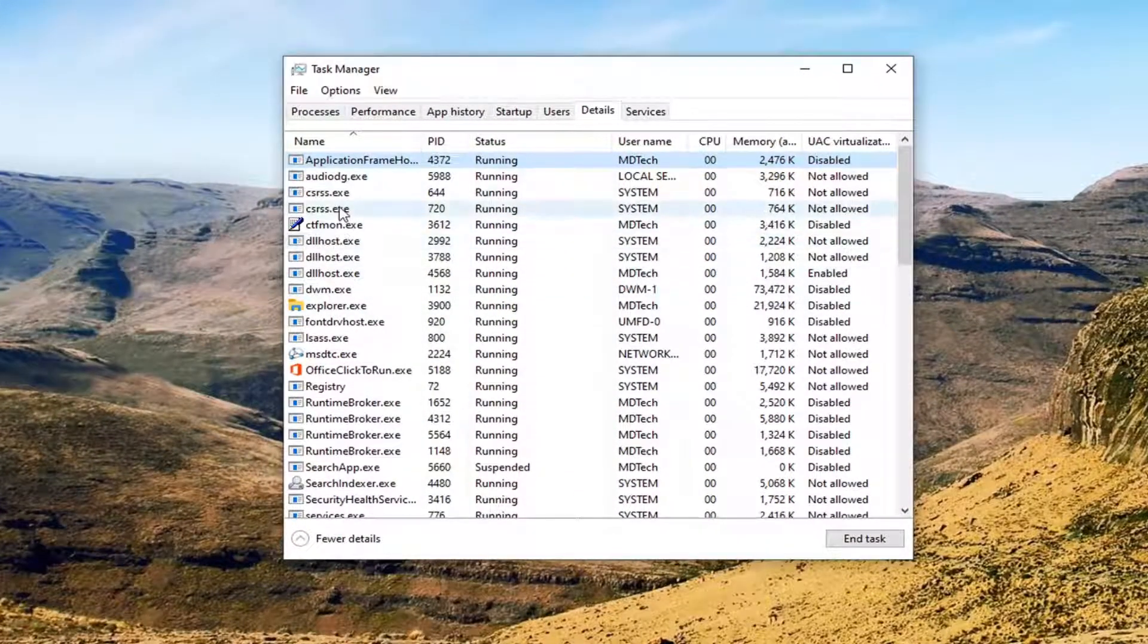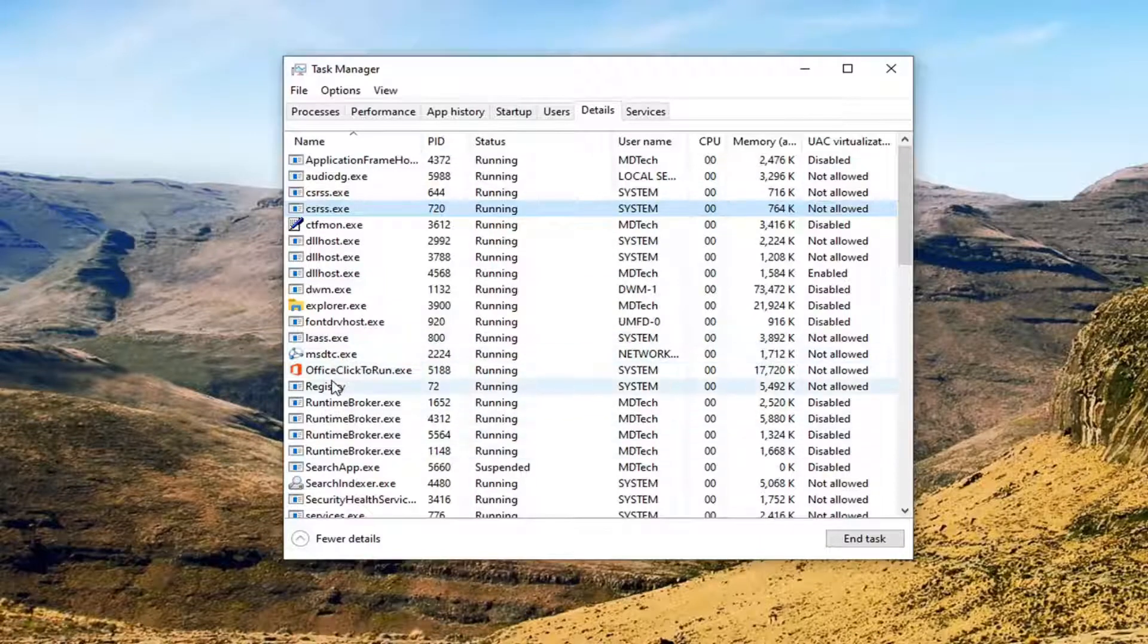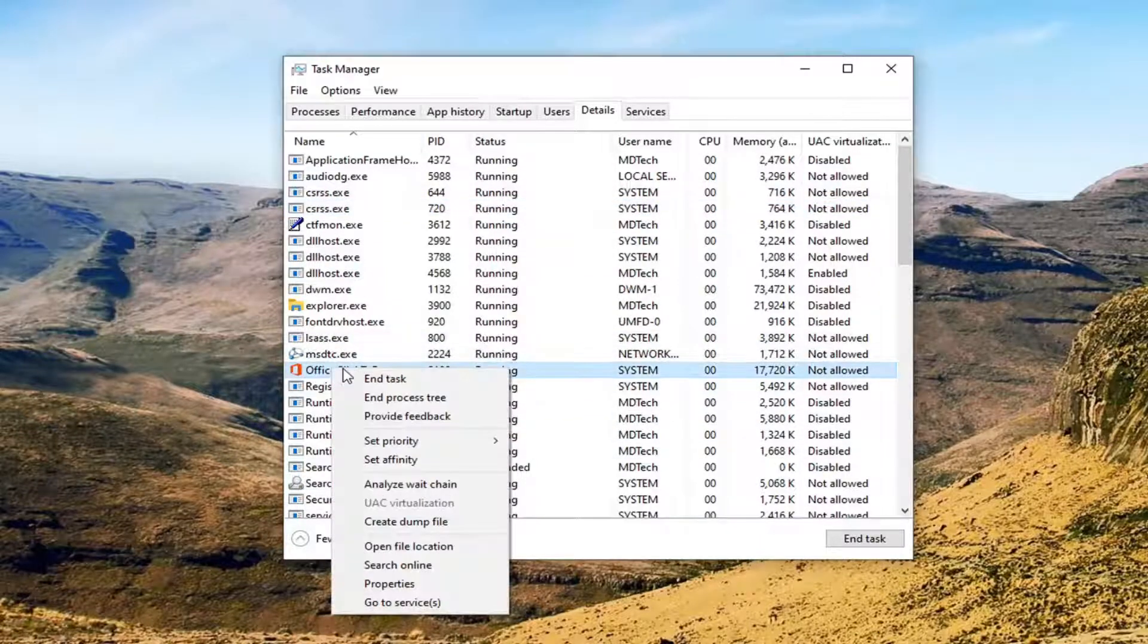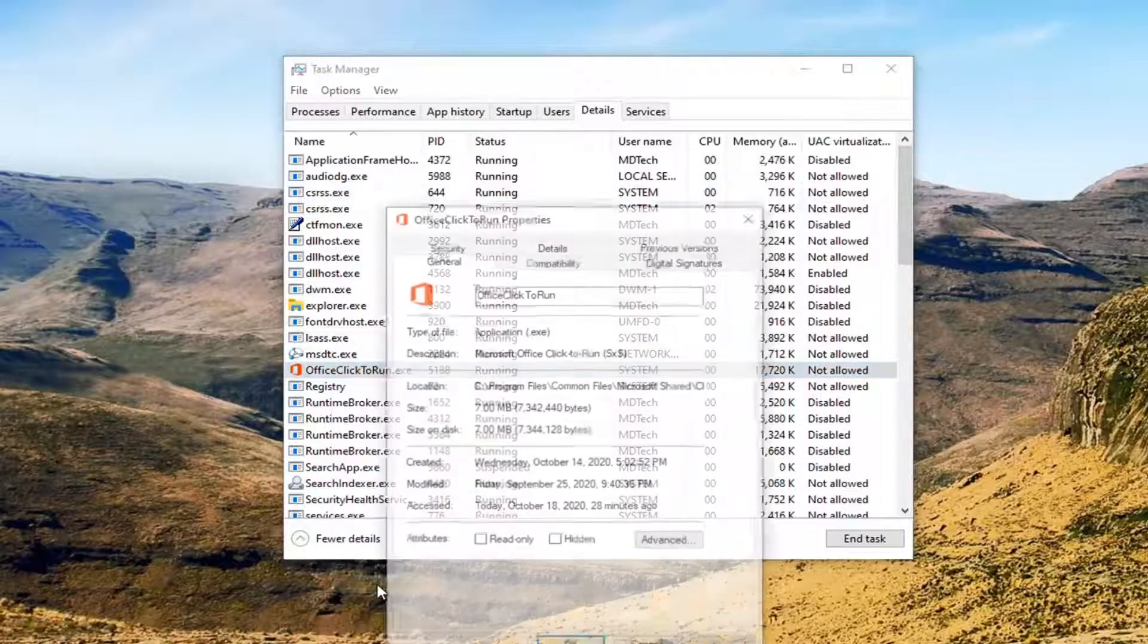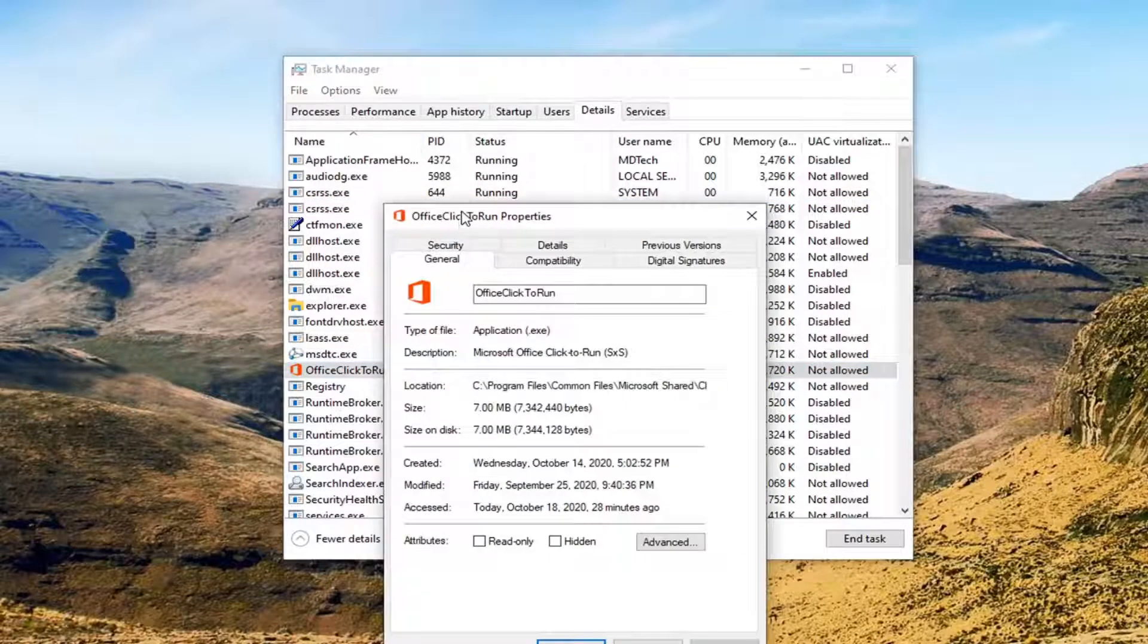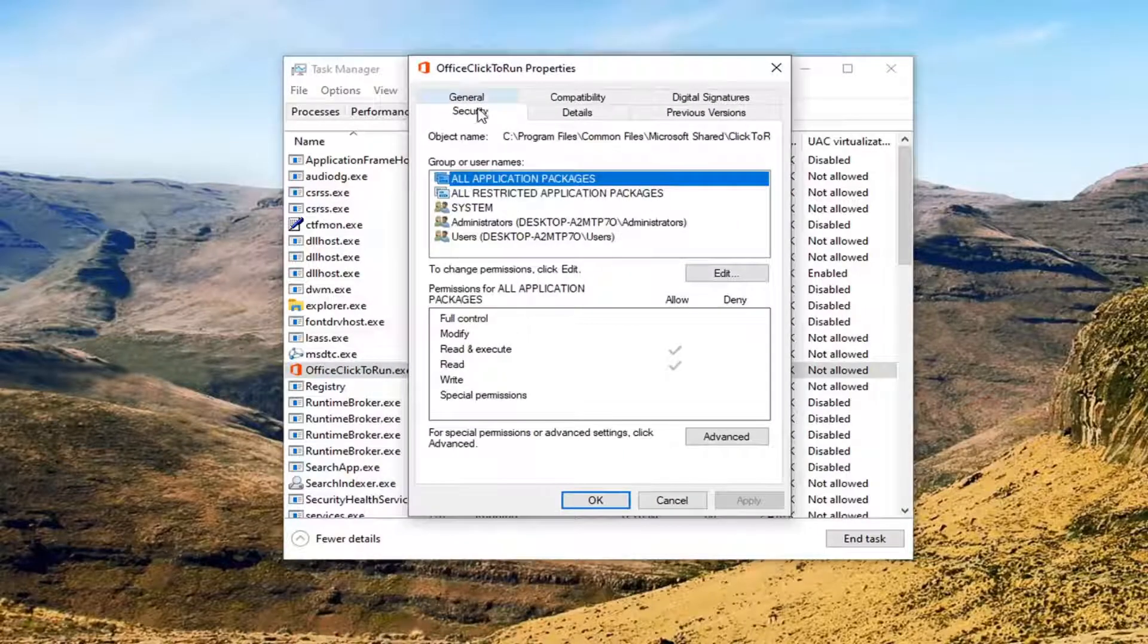So you want to first navigate to whatever process you're having the issue with in Task Manager and right-click on it. Select Properties. Then you want to select the Security tab.